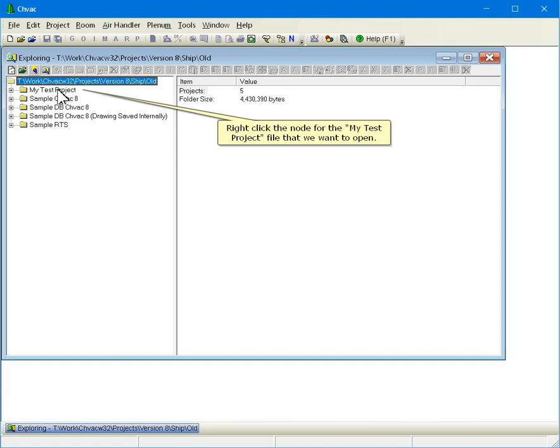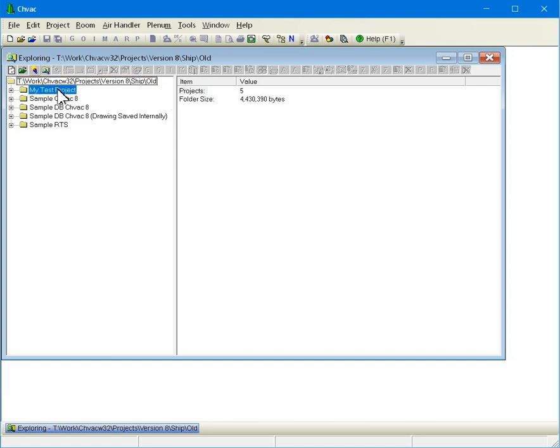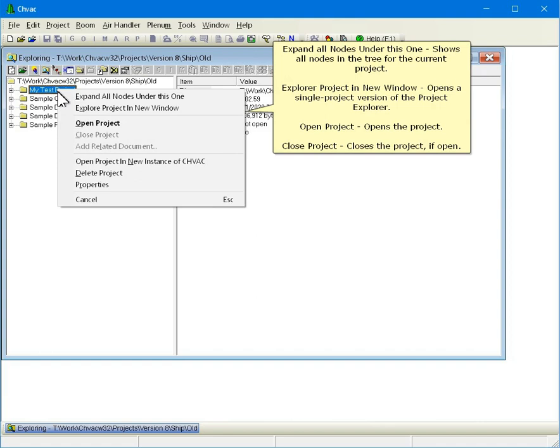Right-click the node for the My Test Project file that we want to open. Expand All Nodes under this one shows all nodes in the tree for the current project. Explore Project in New Window opens a single-project version of the Project Explorer.